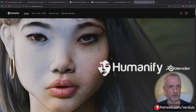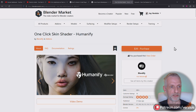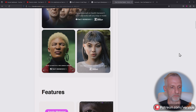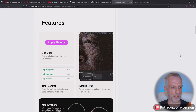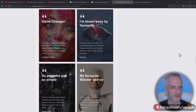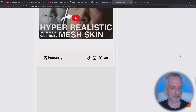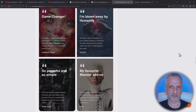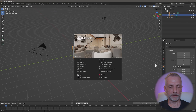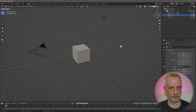You can get it from humanify.com, or you can also get it from the Blender Market, which is where I got it from. It was a little puzzling for me to get started, but I'll show you how it works. It's very nicely explained — there are a couple of videos — but I'll give you my take on how I use it with Blender 4.1.1.